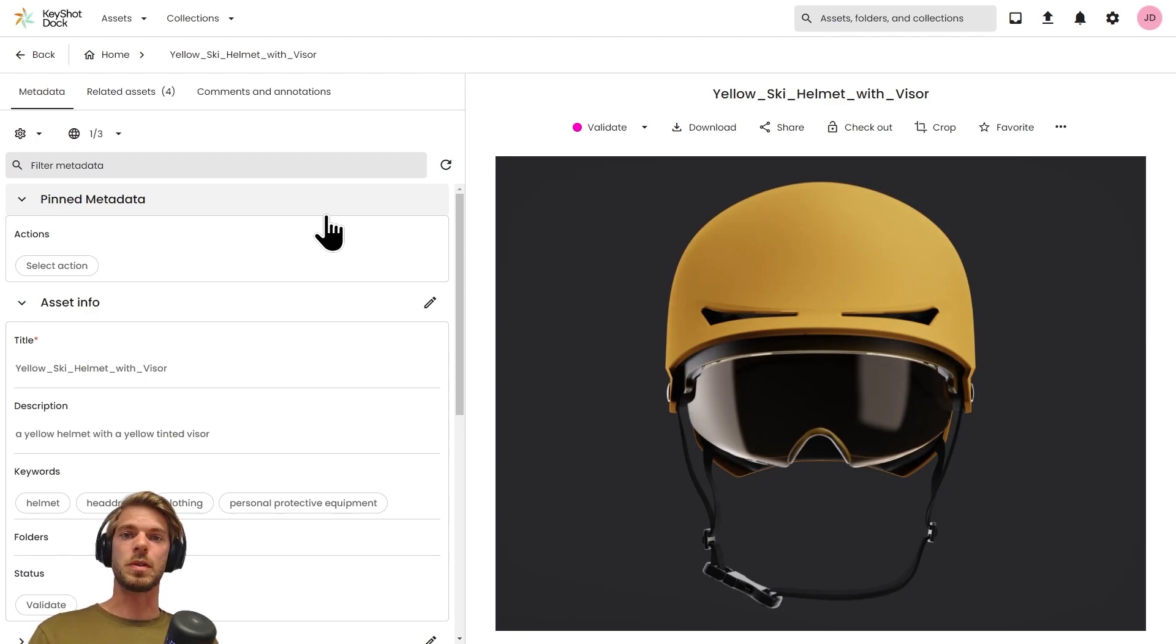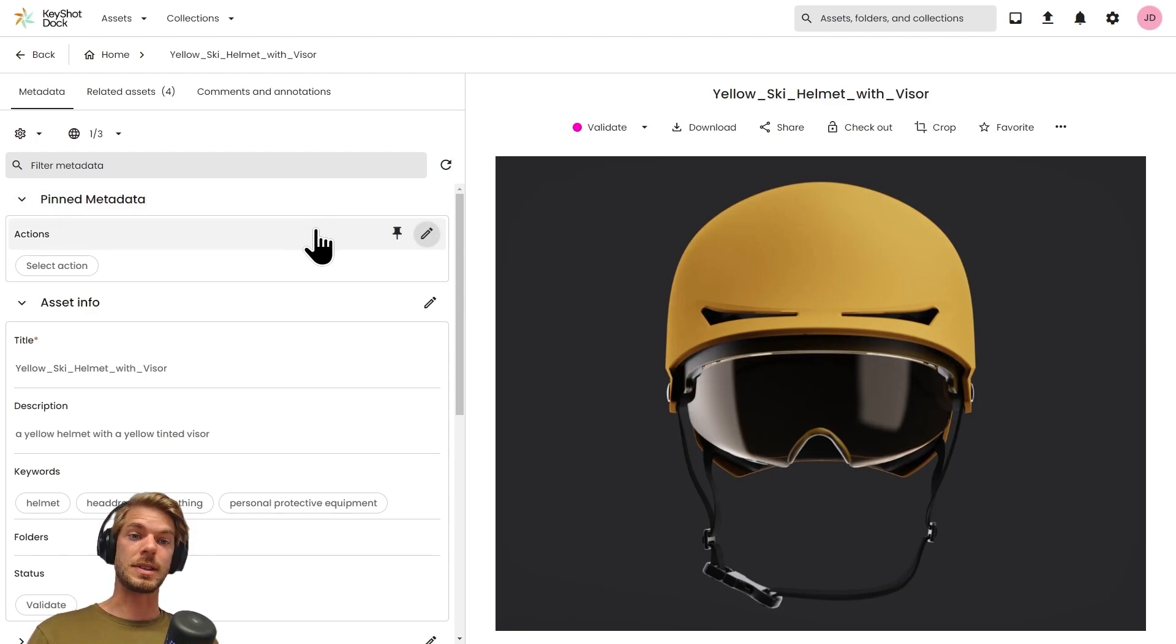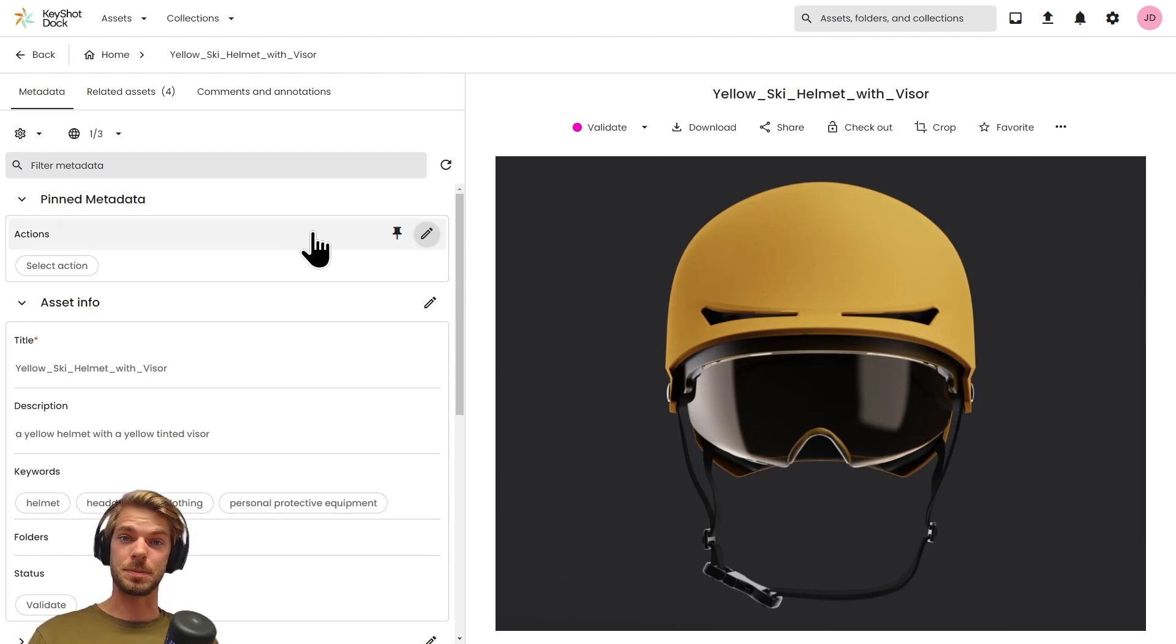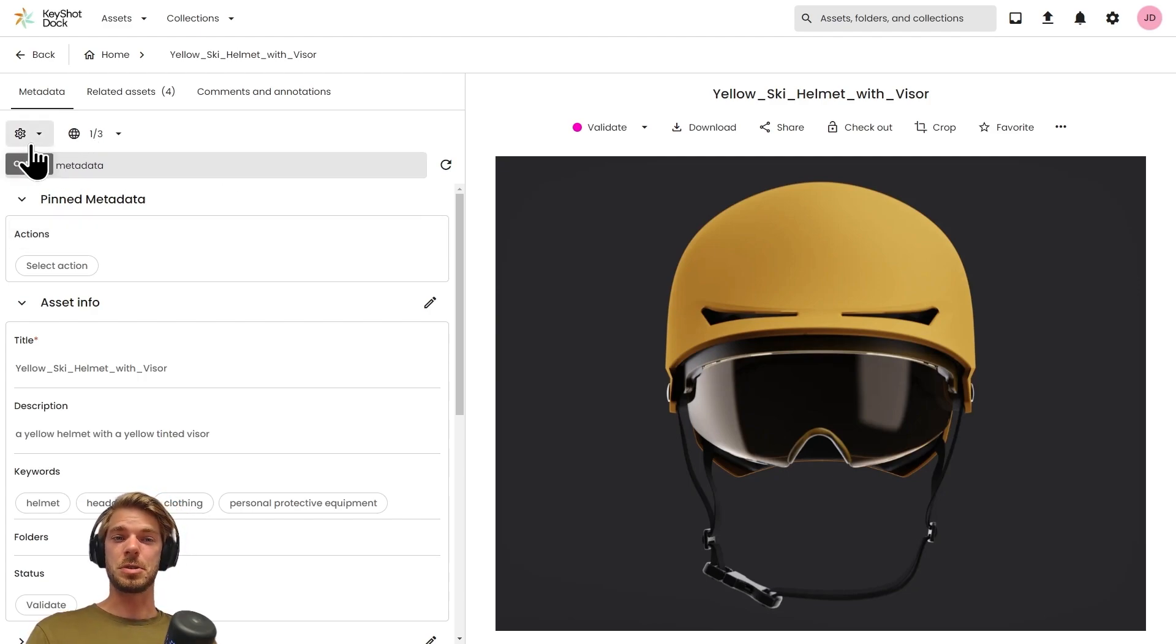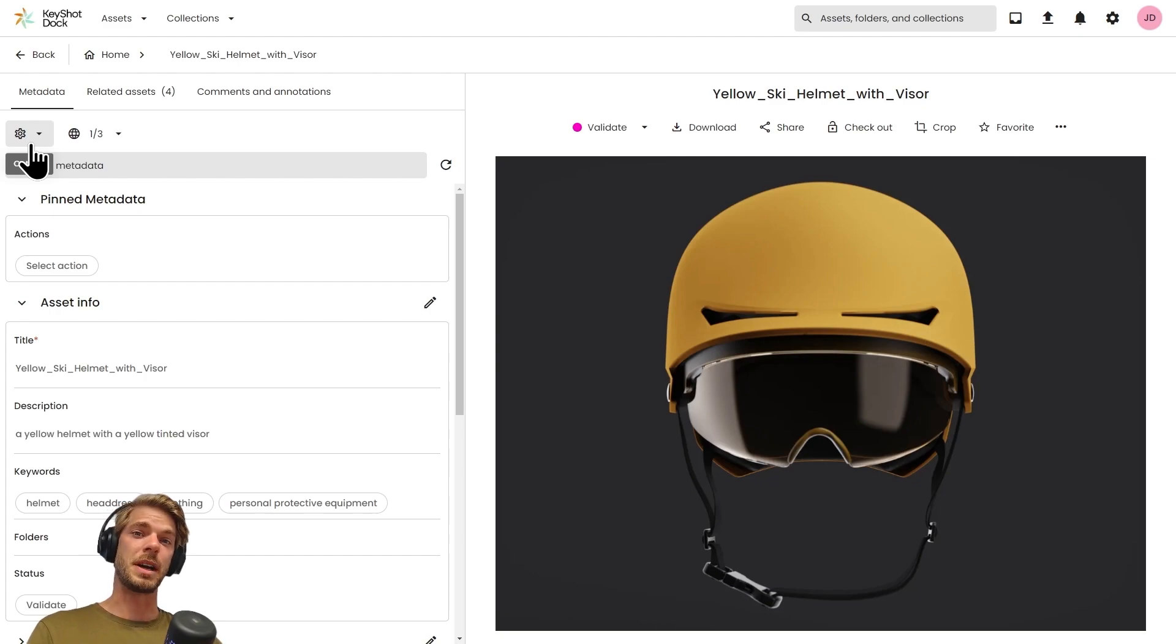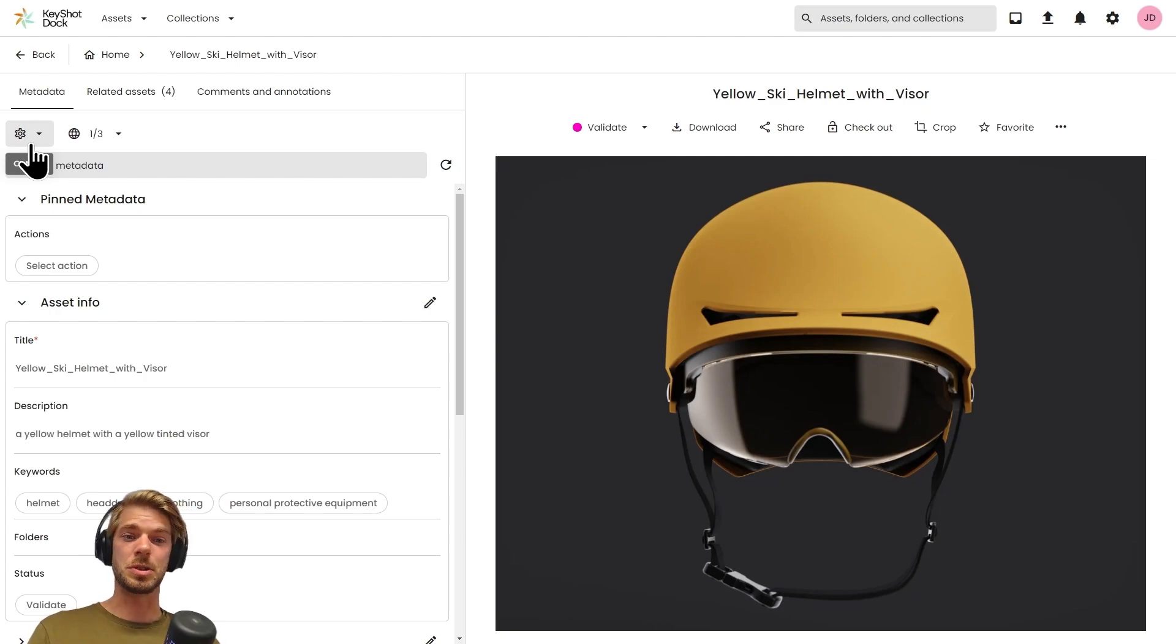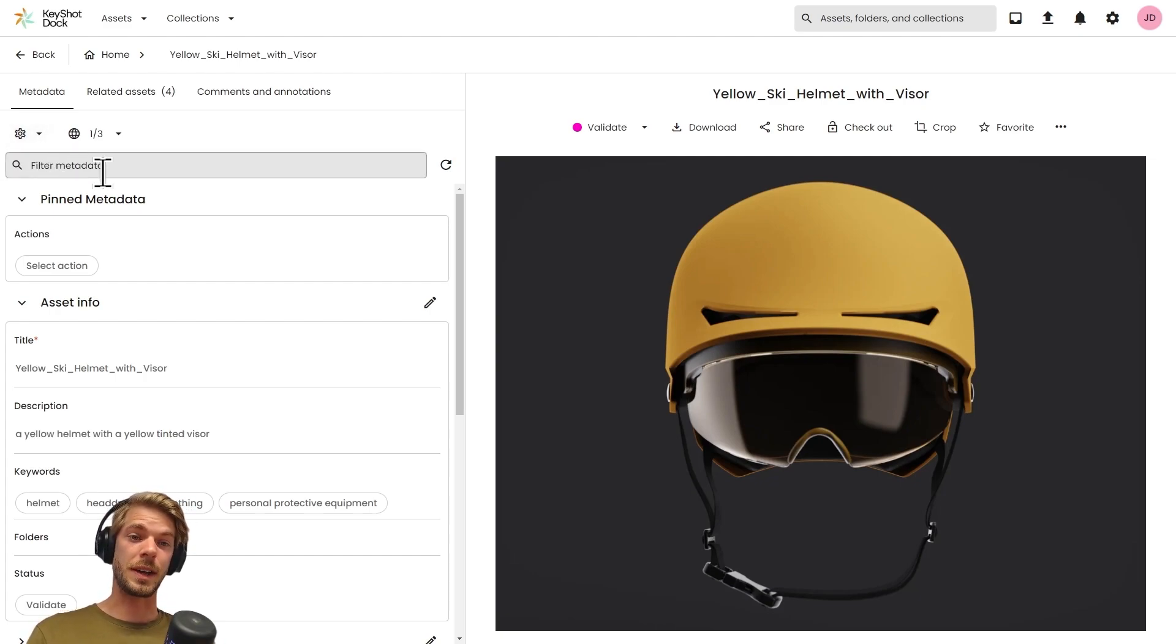As the data model grows, we tend to introduce what we call metadata groups to categorize the metadata fields, making it easier for you to locate their relevant information at the right time.